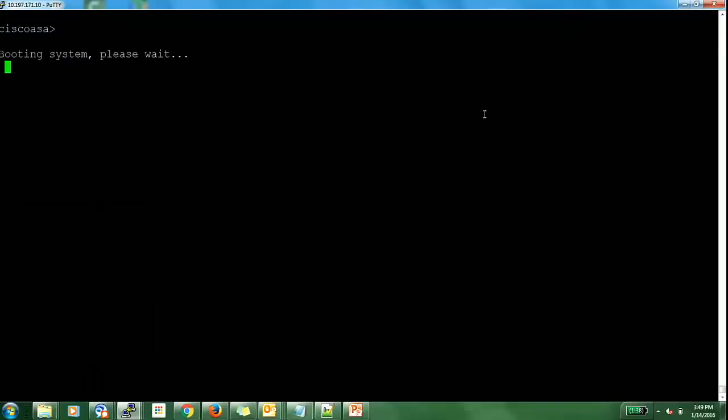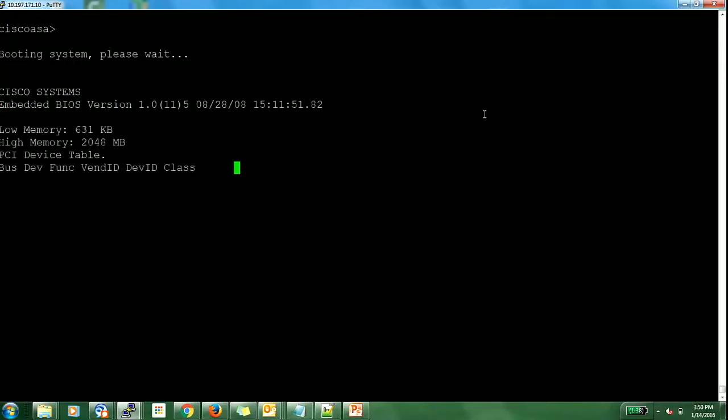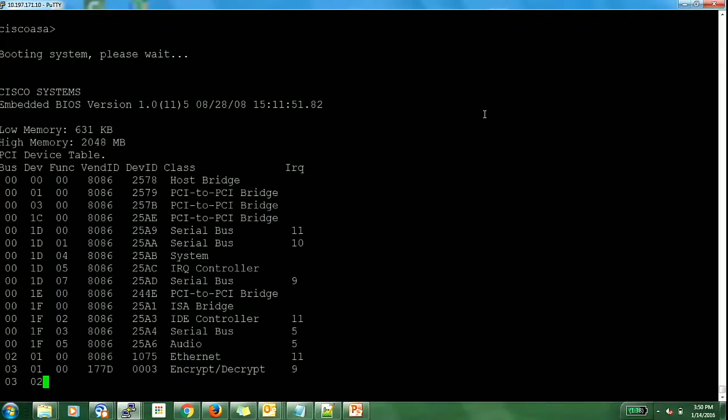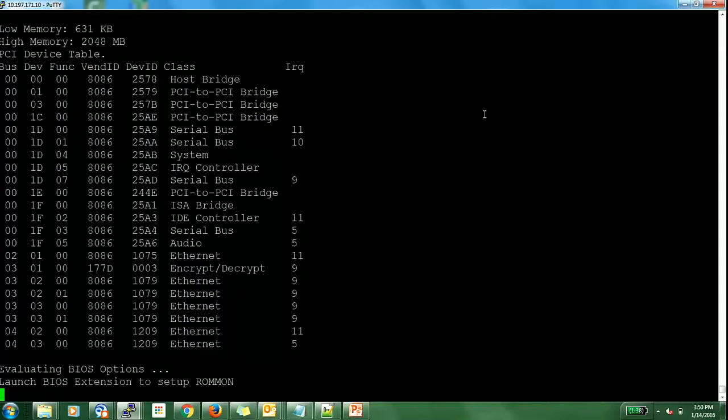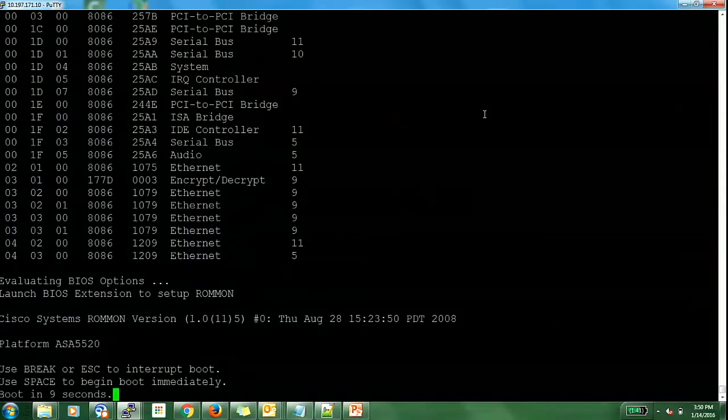And here is a quick demo for password recovery. You can see the console CLI to the firewall and I have issued a reload. As I do not have access to the firewall, I have physically rebooted the firewall. Now we will have to break the boot sequence to enter the ROMMON. You will get a prompt to press escape to enter the ROMMON. Here it is.